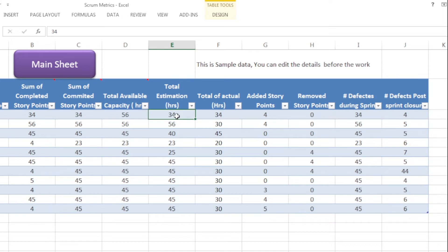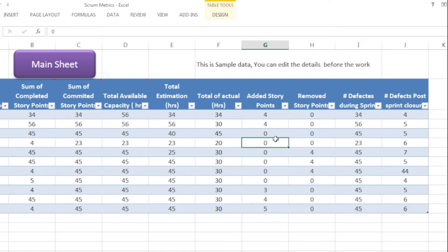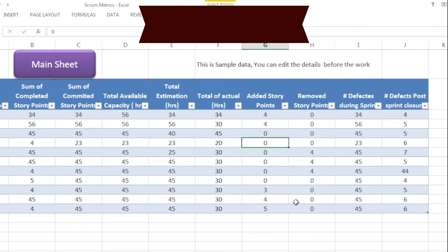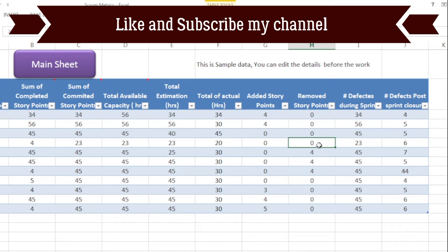Coming back to the data input sheet — in column E you will see total estimation hours. Here you need to feed in the total hours estimated at the beginning of your sprint. The next column shows total actual hours, where you need to complete how many total hours your team has completed by end of the sprint. Now, the next two columns are added story points and removed story points, which are related to scope change — we calculate how many story points were added or removed after the sprint has started.